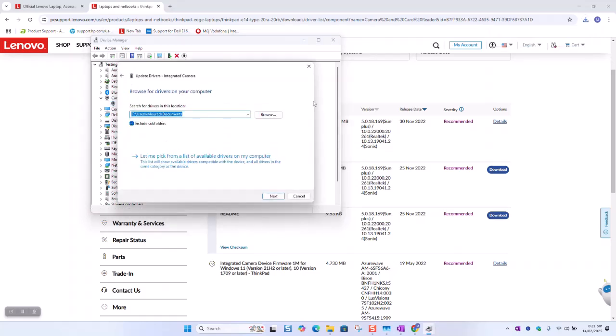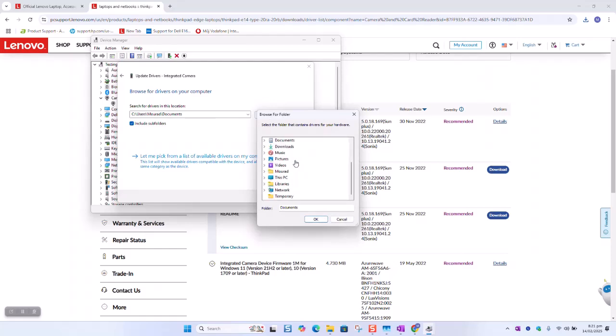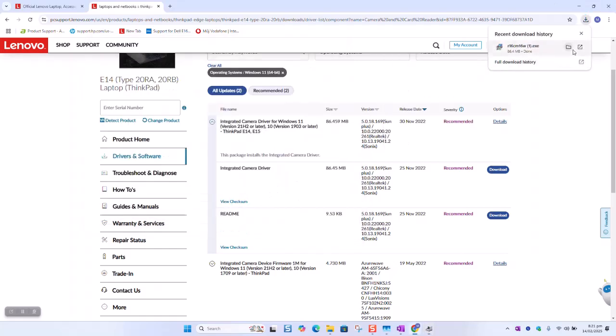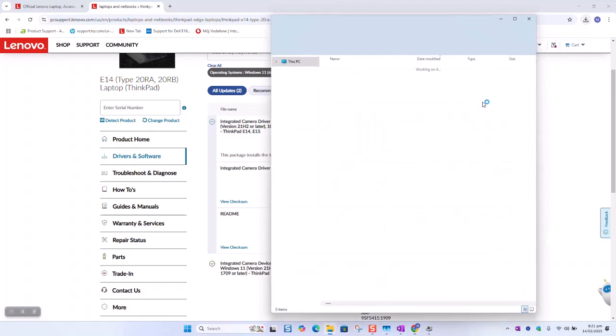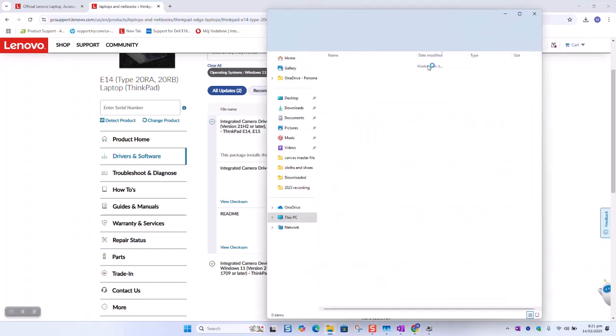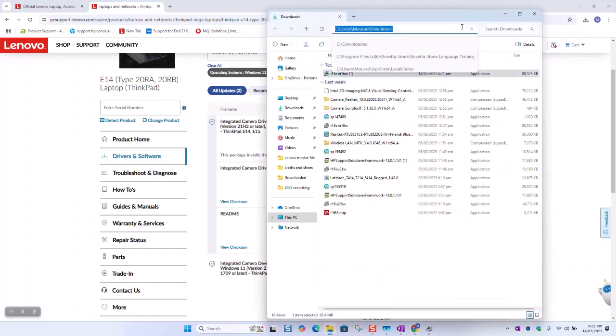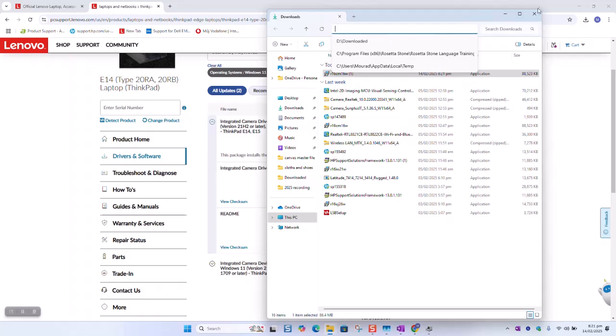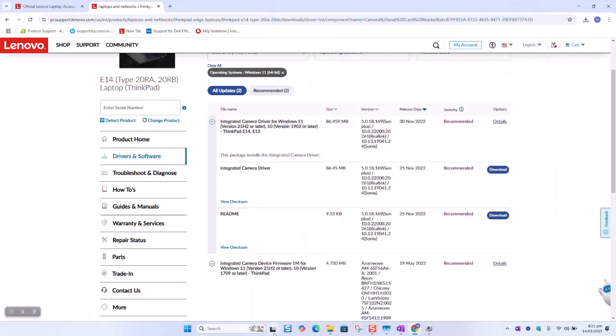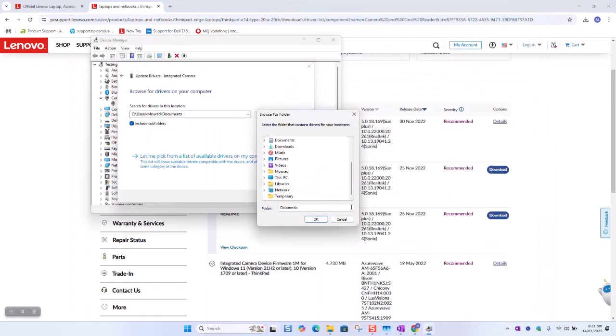Browse my computer for drivers. Browse. You need to locate where the download has occurred. So we're gonna select the path and close it. We'll go back to our device manager.